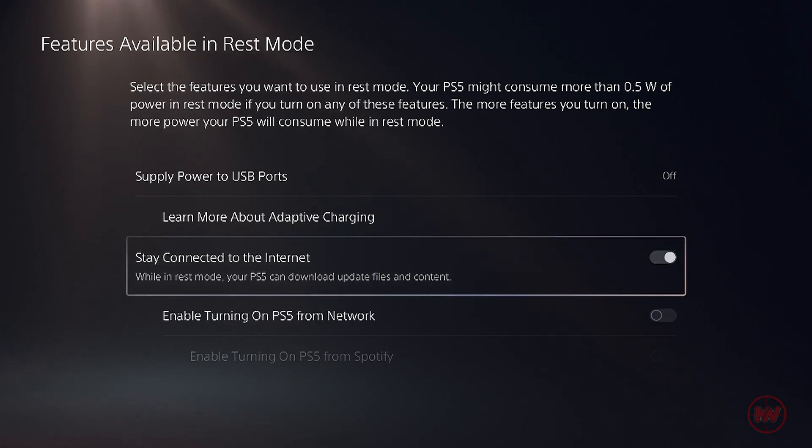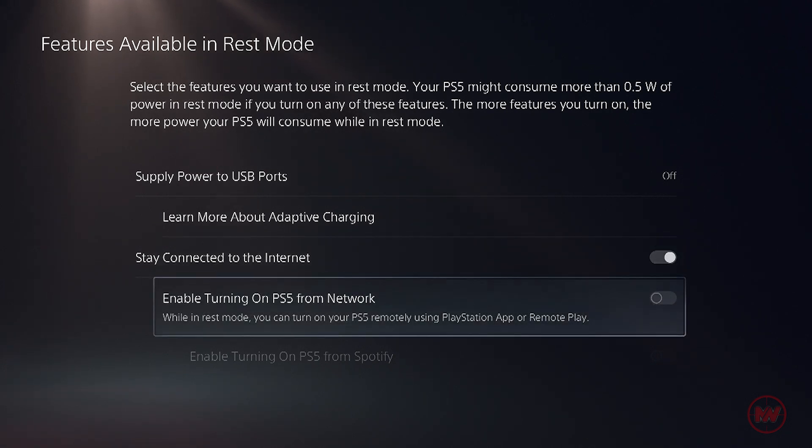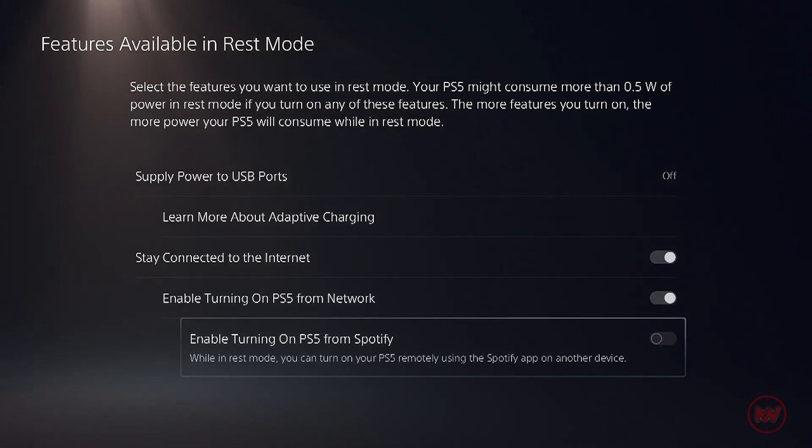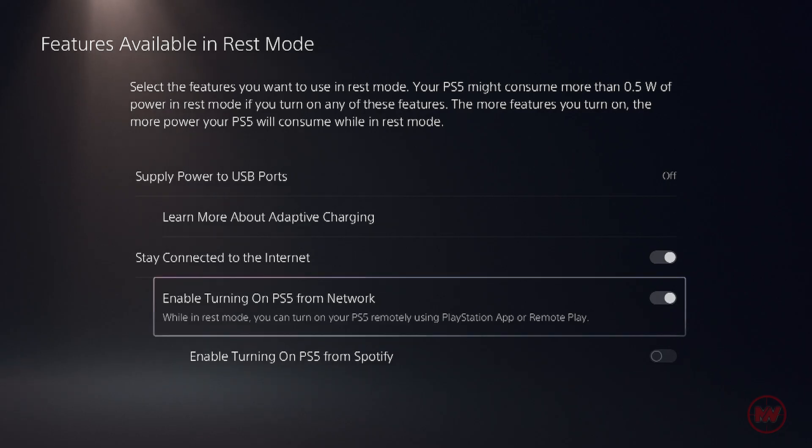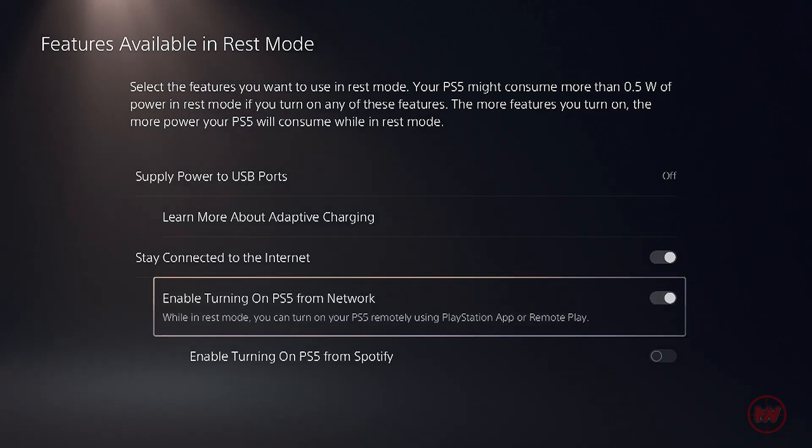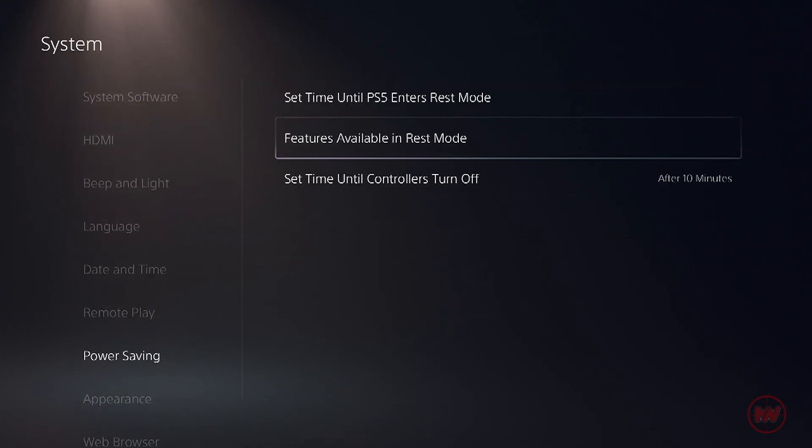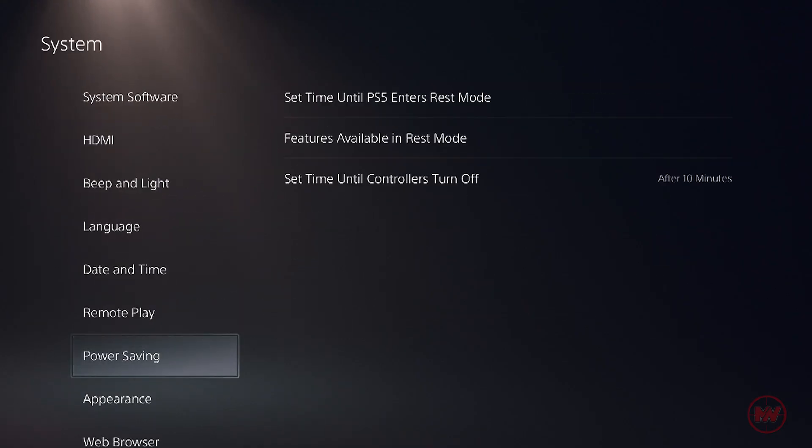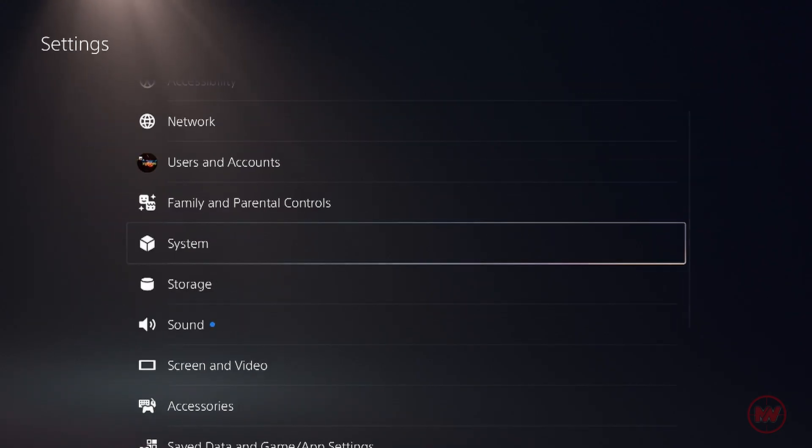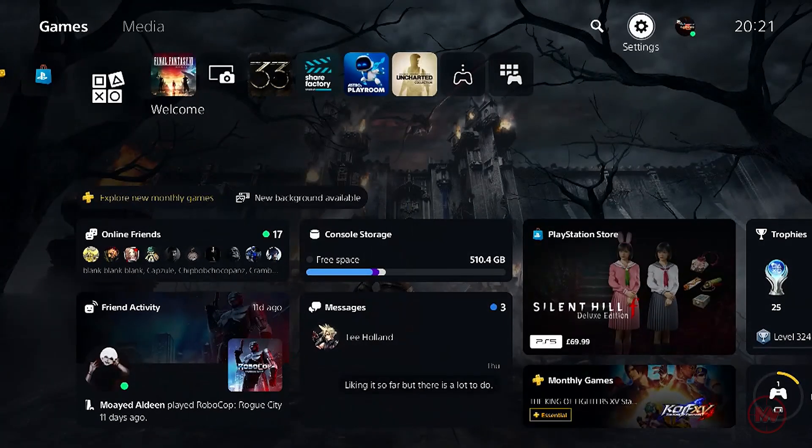Click on features available in rest mode and we want to click on stay connected to the internet, enable turning on PS5 from network.